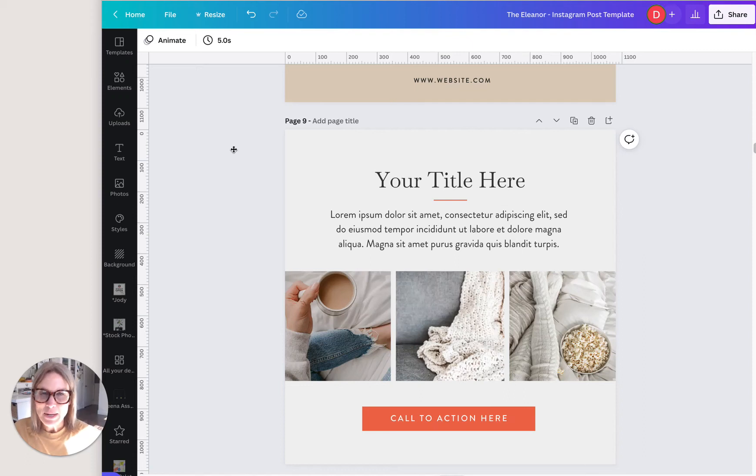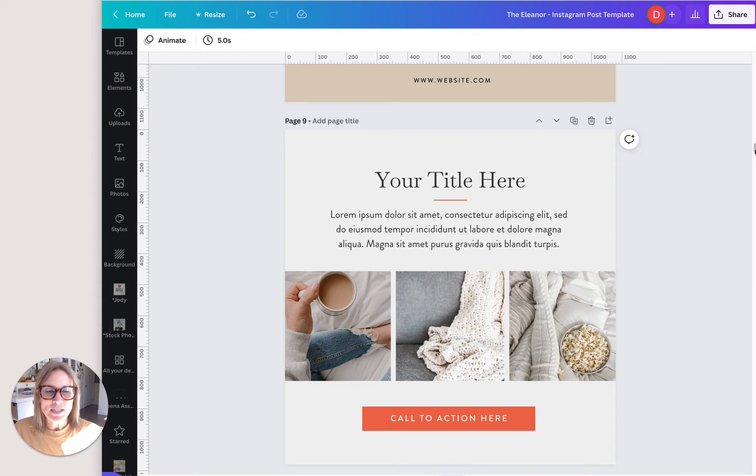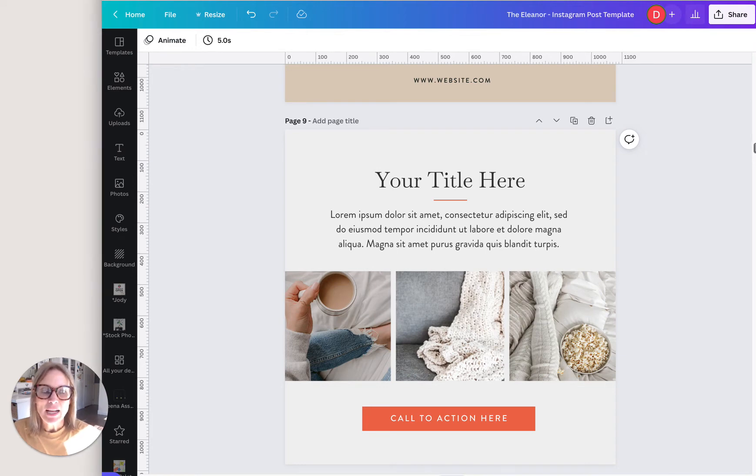Hey, today we're talking about the position menu. So right now I have some templates open. These are the templates from my Life Coaches brand in a box, Eleanor Collection.